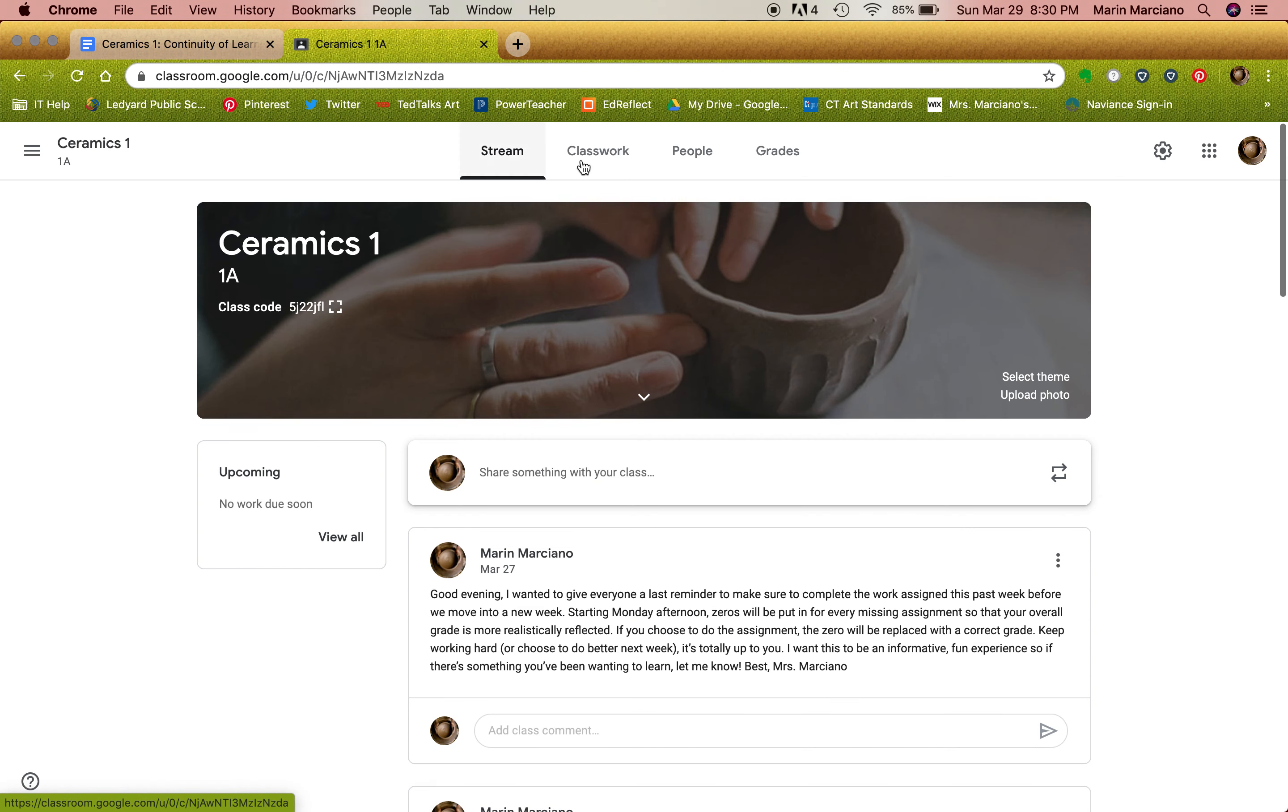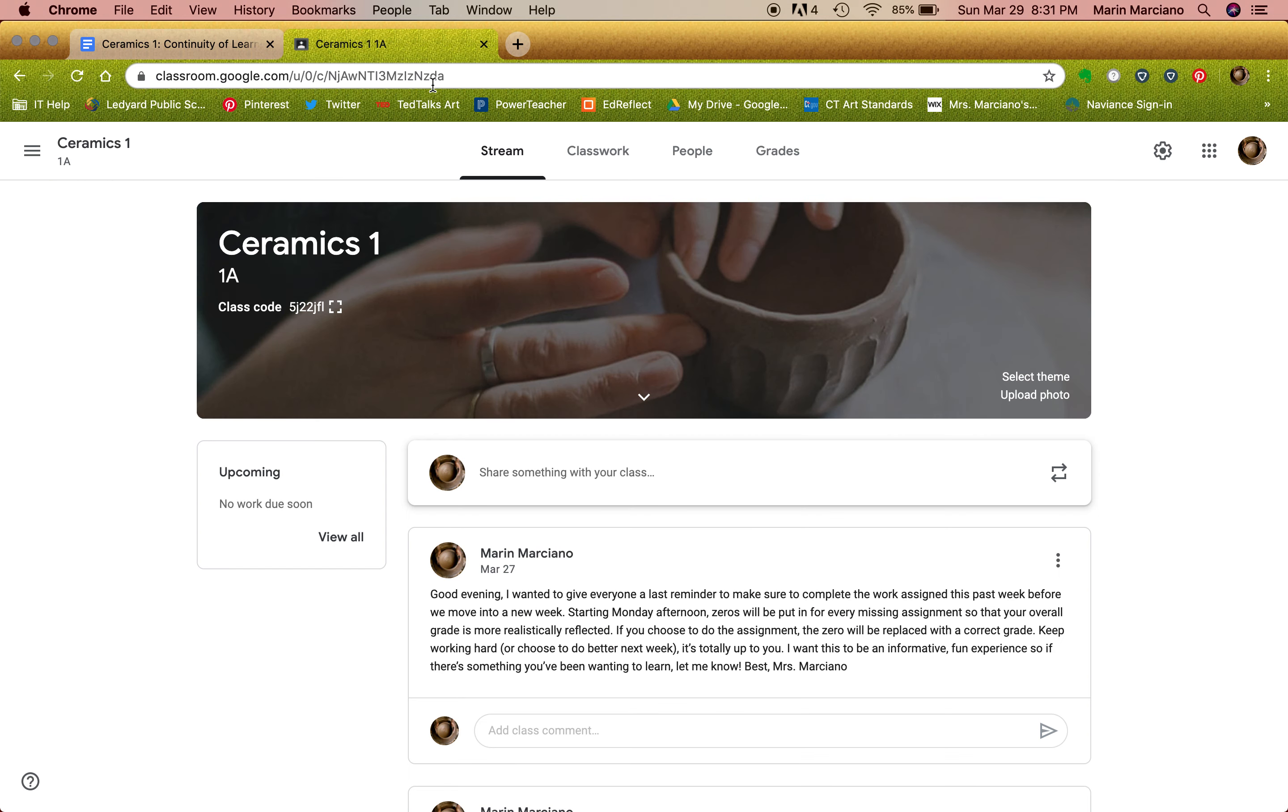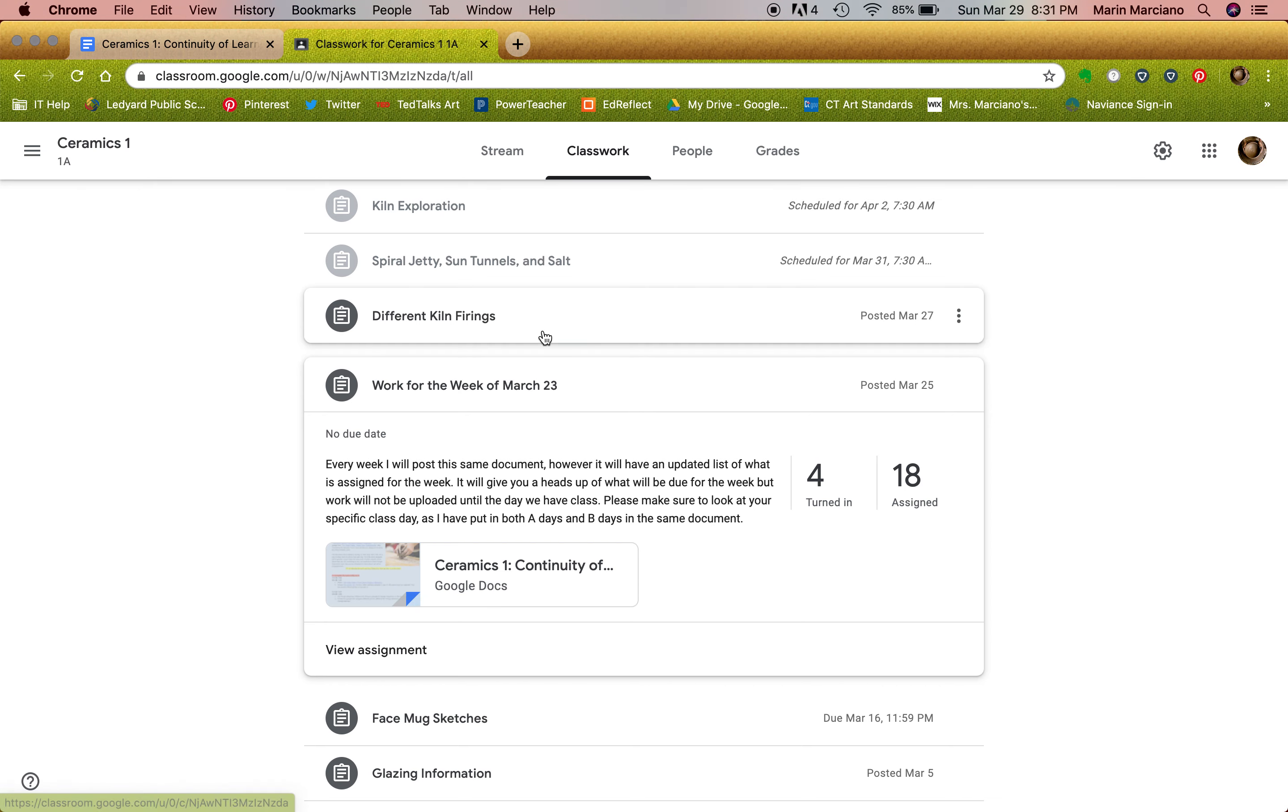For the second day of last week, depending again on your class day for the dates, it says go through the slideshow which was called Different Kiln Firings, and it was uploaded on the day of your class because that was something that we were asked to do. So in classwork, Different Kiln Firings was posted March 27th for 1A and 2A.